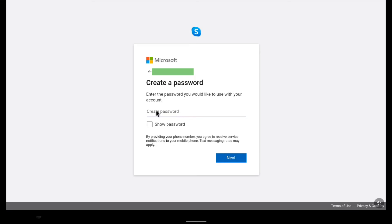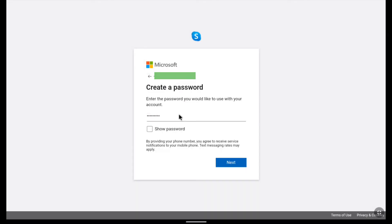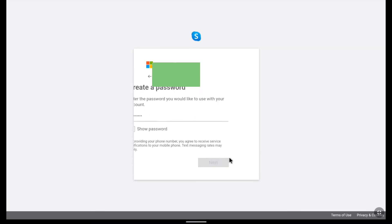Now you have to create your password. So create a strong password. After creating your password click on next.